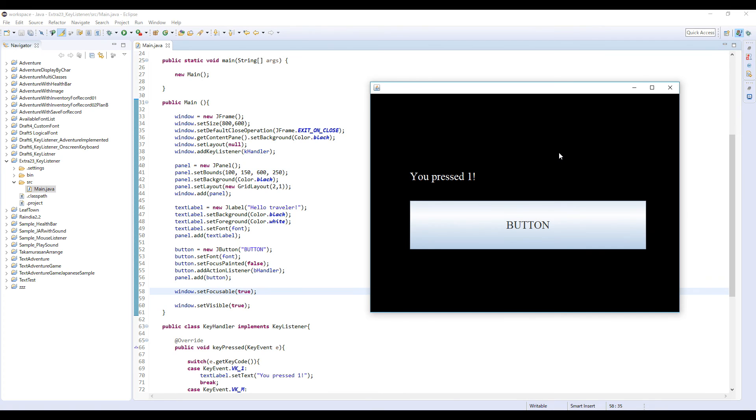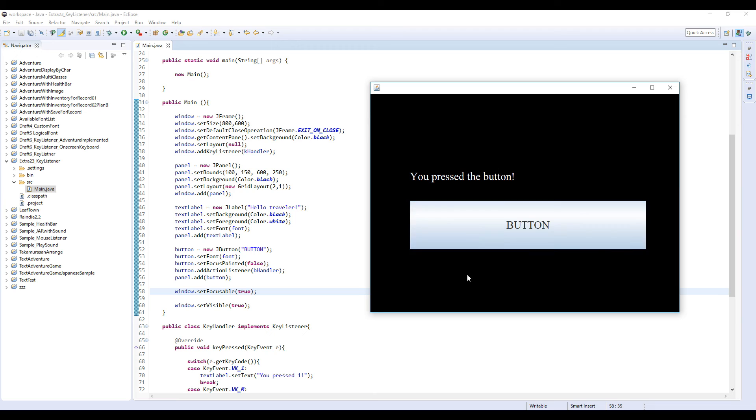It detects your keyboard input. But if you press this button, okay, you press the button, and if you press 1 key or M key or Enter key now, then it doesn't respond again because the focus just switched to this JButton.